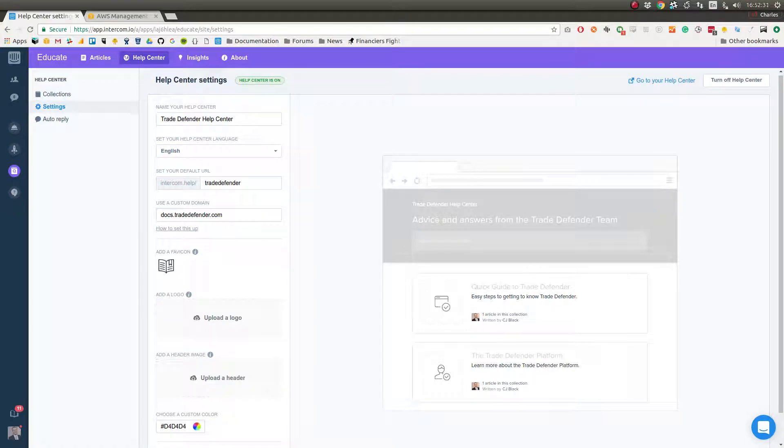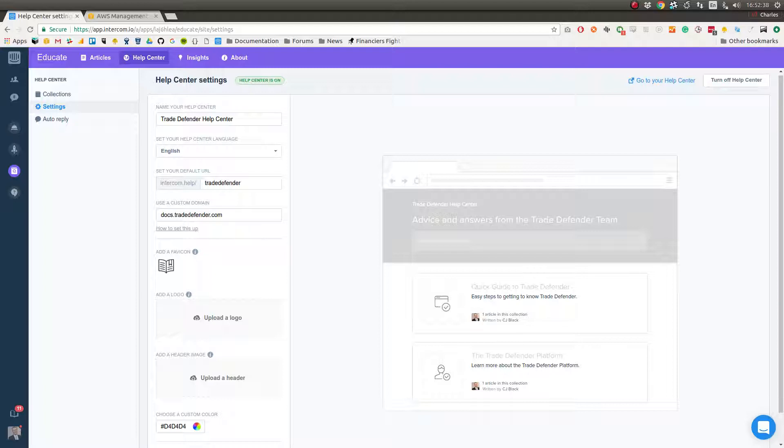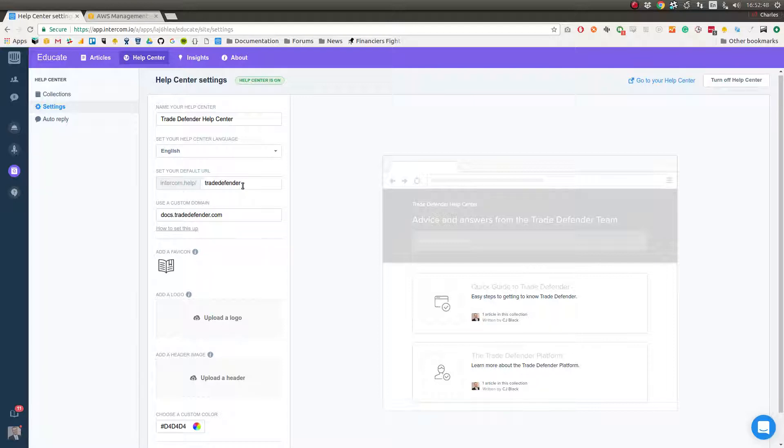In this video I'm going to go over how to set up proper domain forwarding for Intercom Educate if you have an AWS hosted app. You can see that we've set up our Intercom Educate here with our default URL which is intercom.com or intercom.help/trade-defender, but we're using a custom domain that's docs.tradedefender.com and we want to make it so that when users go through docs.tradedefender.com they end up on Intercom Educate in a completely SSL healthy environment.